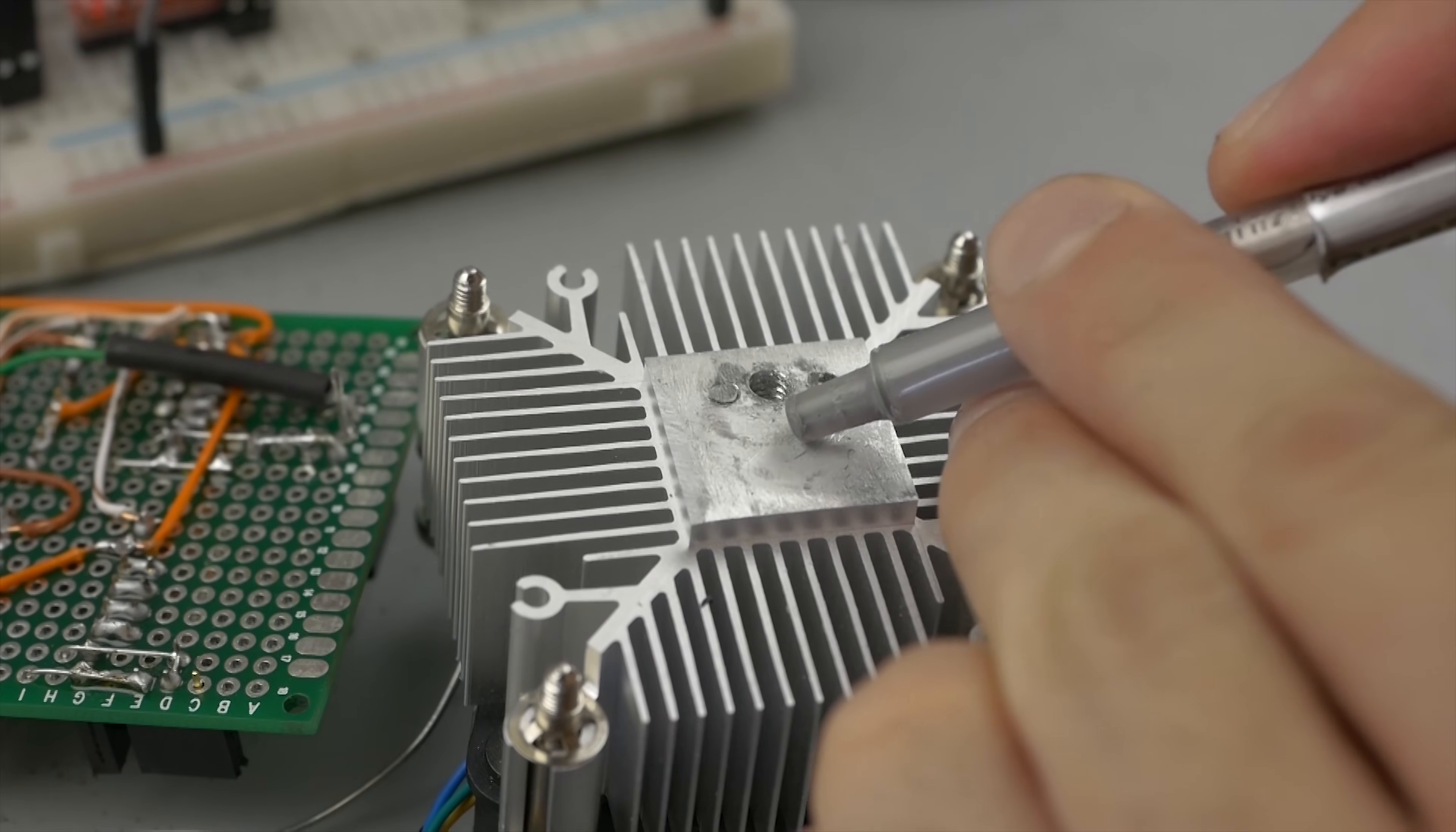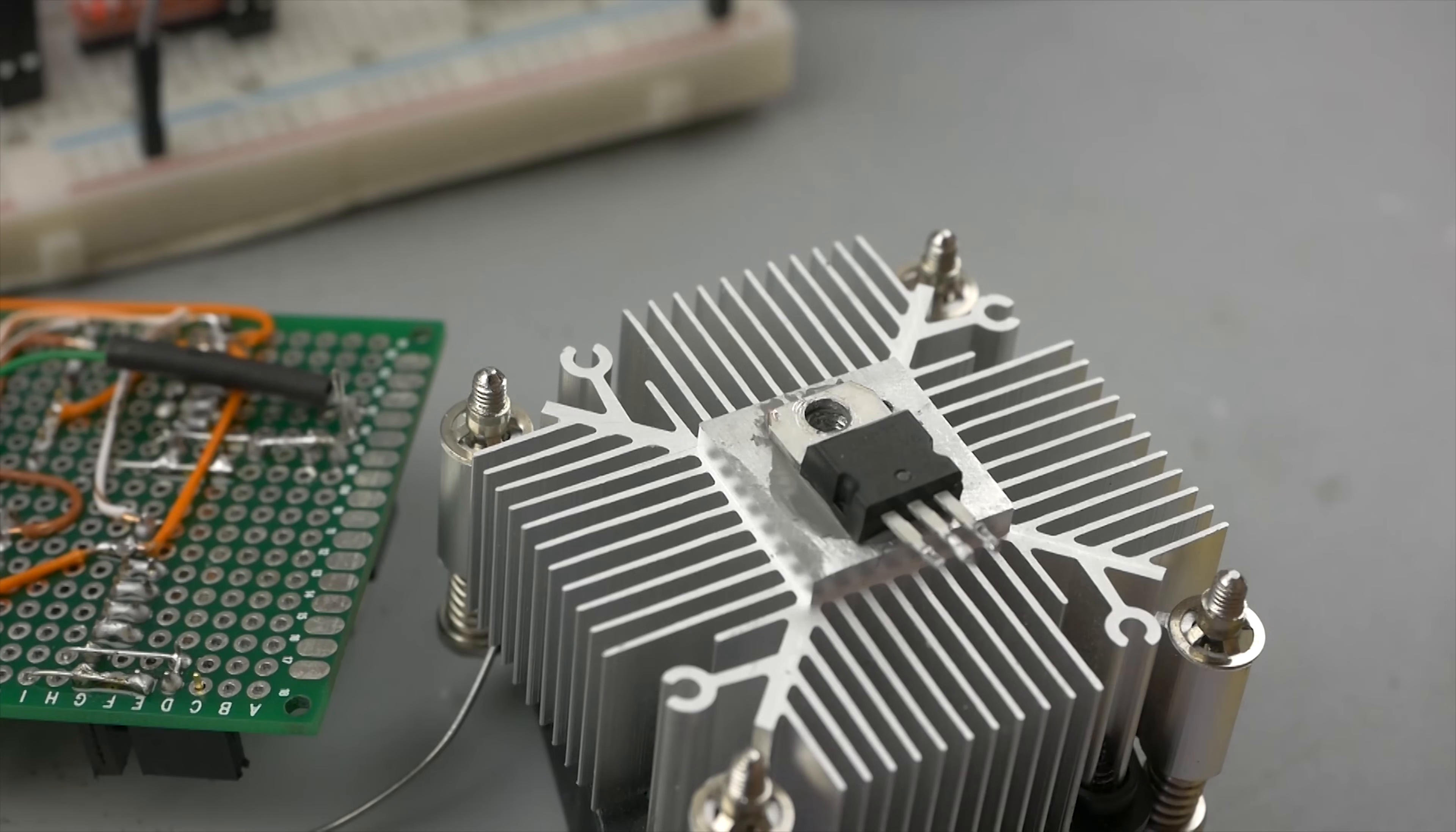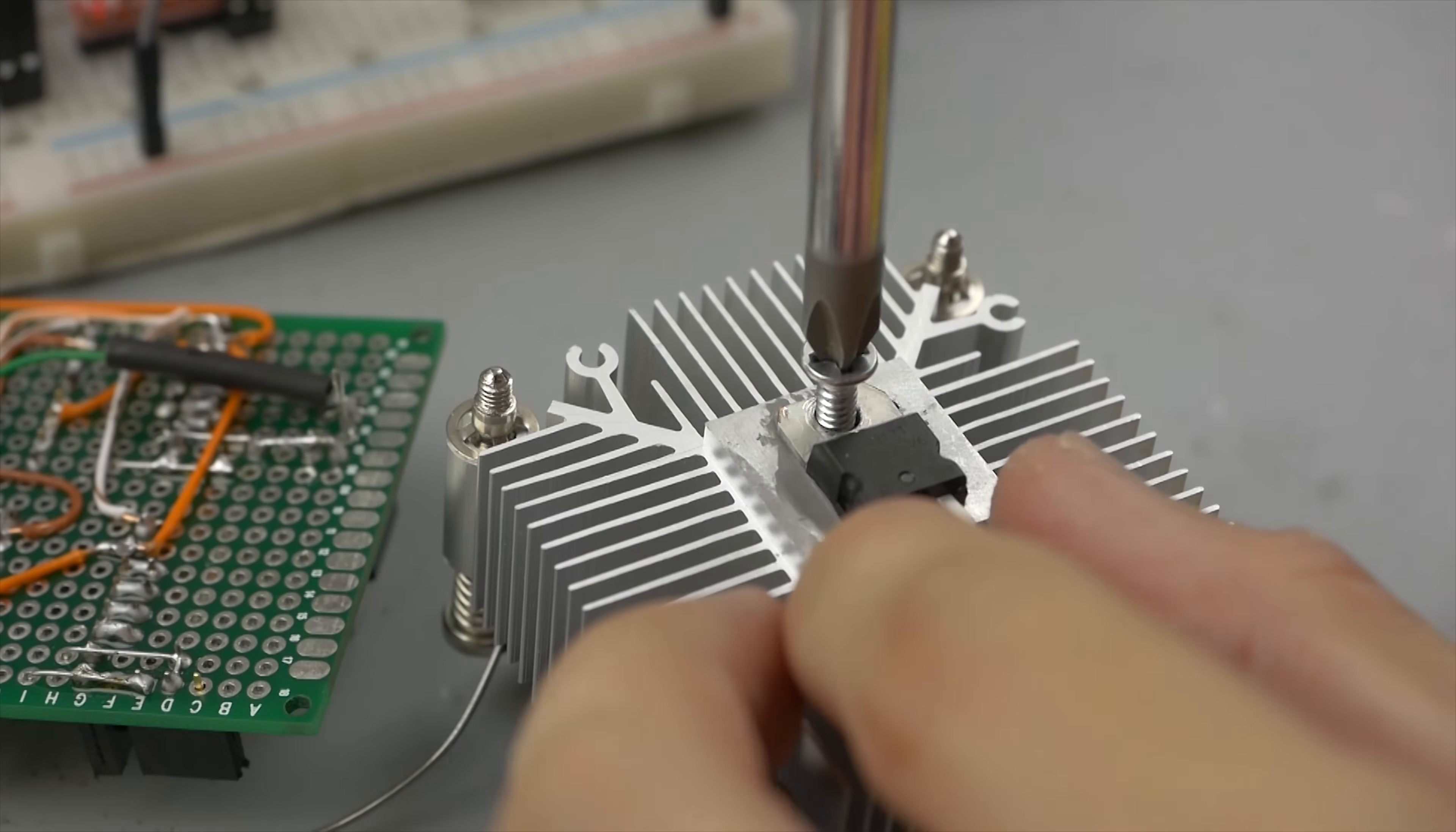So this is LM317, step down DC-DC converter, from 12V to 4V. Of course it's heating very much.